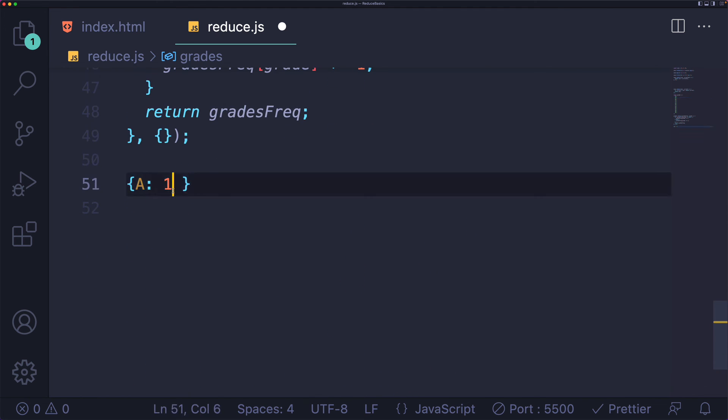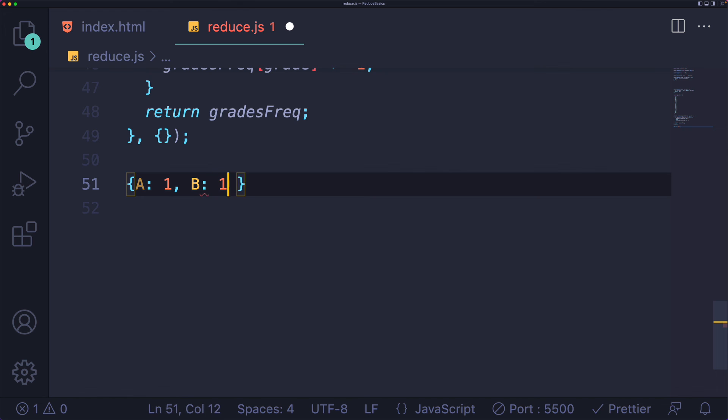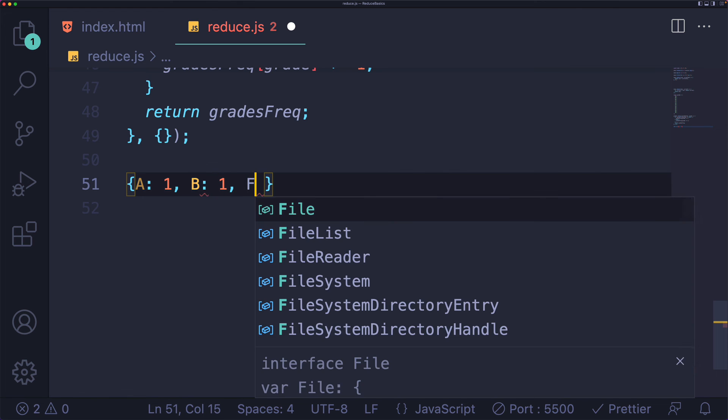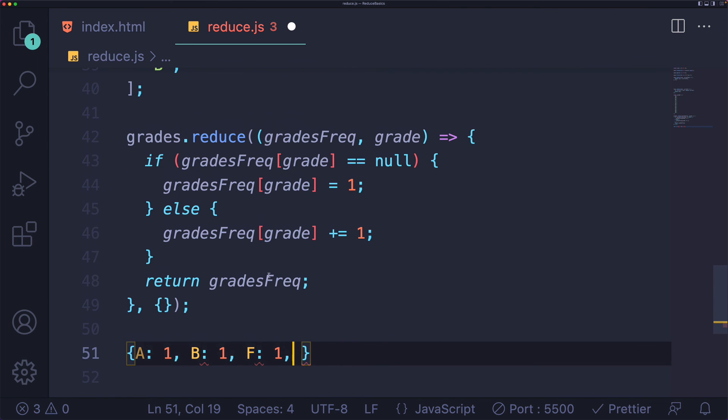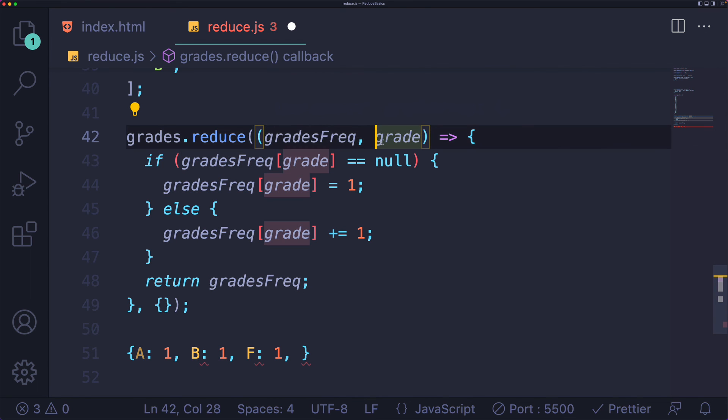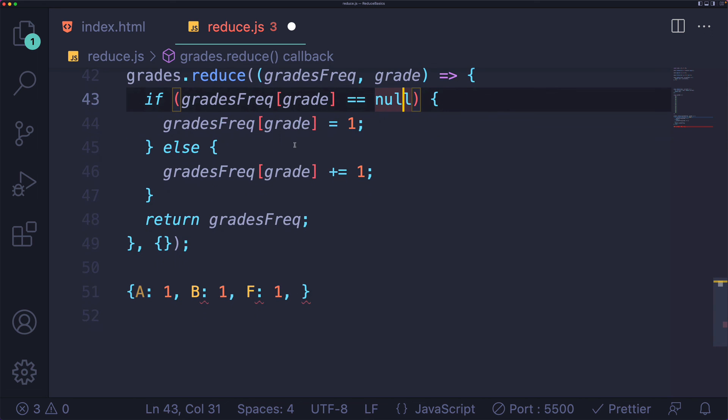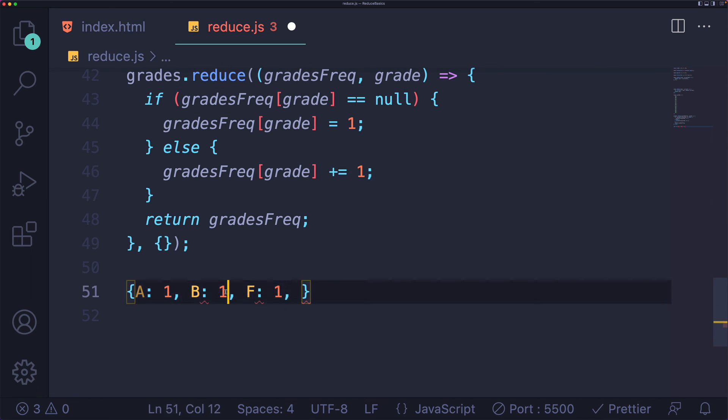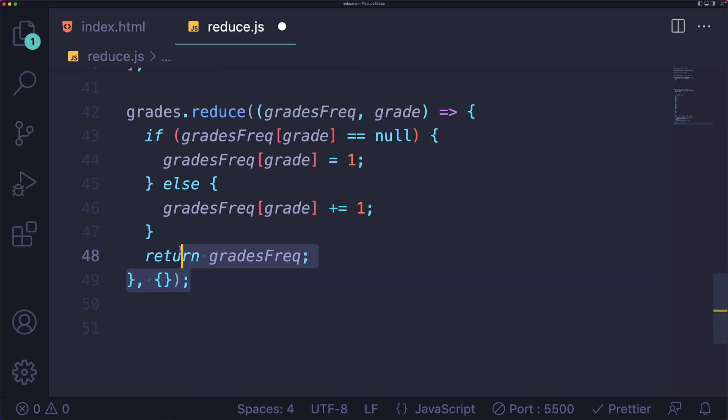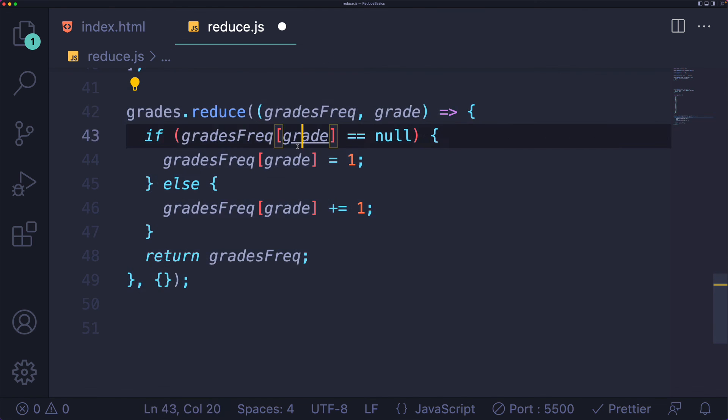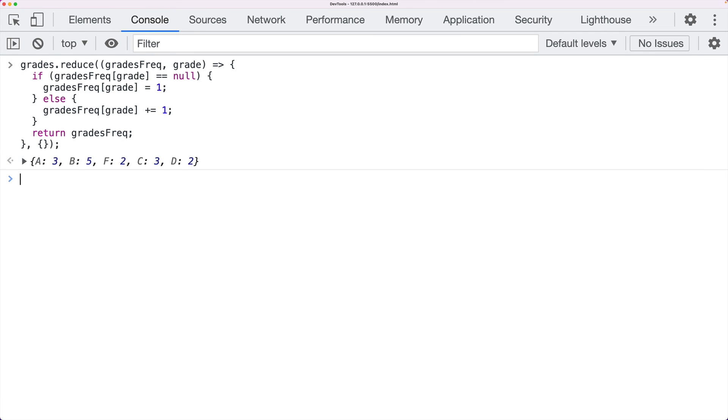So those both get set in here. A is one, B will be set to one, F is one. And then on the fourth iteration, this is what it would look like as it is passed in to grades frequency. But this time grade is B and B already is in there. So instead we increment it by one and it goes up to two. So this is another example, just a very different idea. Instead of summing things up, we're counting and we're building up a larger data structure. Let me just run this and show you it does work.